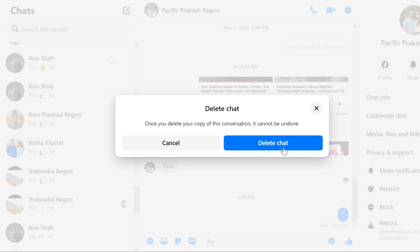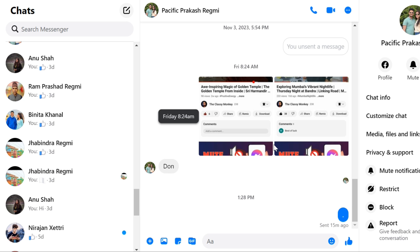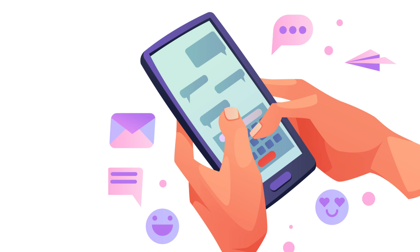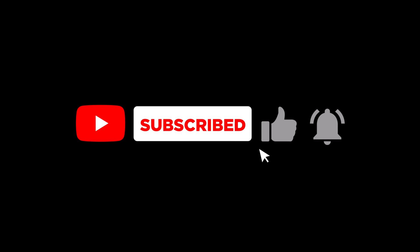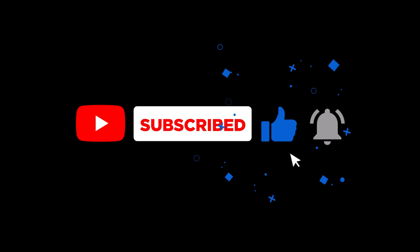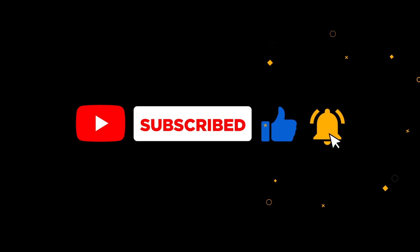Once you have deleted all of your messages, you cannot recover them. So be sure to think carefully before you do. If you have any questions or confusion about this topic, please let me know in the comments section below. And if you found this video helpful, please like the video and subscribe to this channel for more tutorials and tips videos like this.